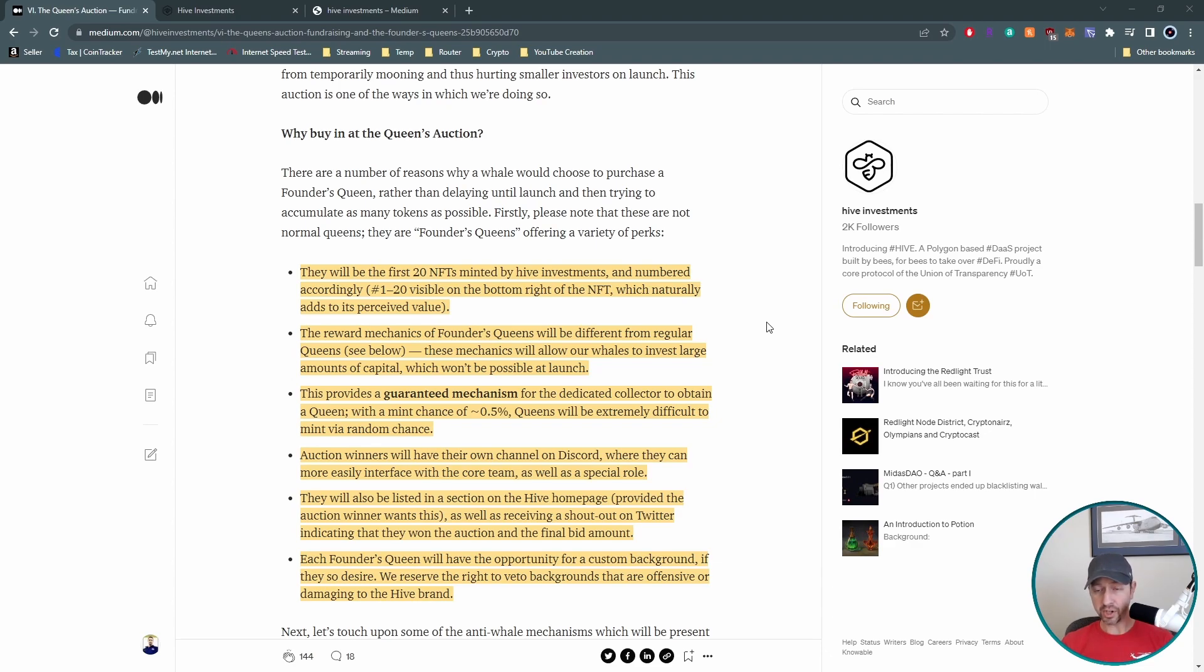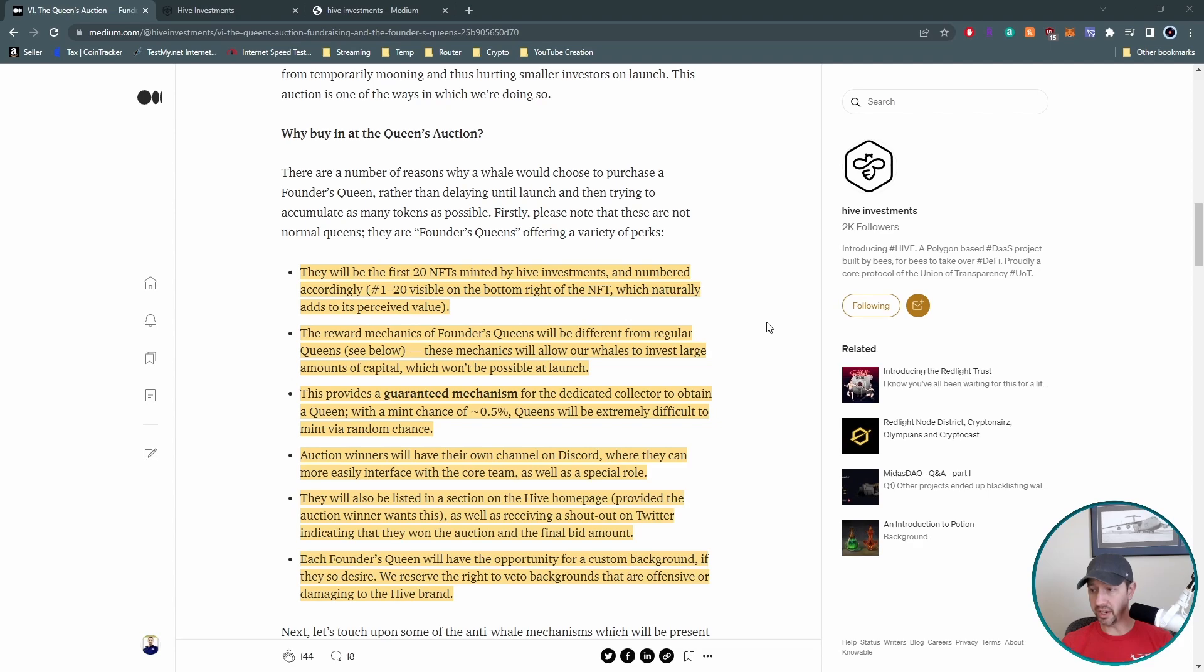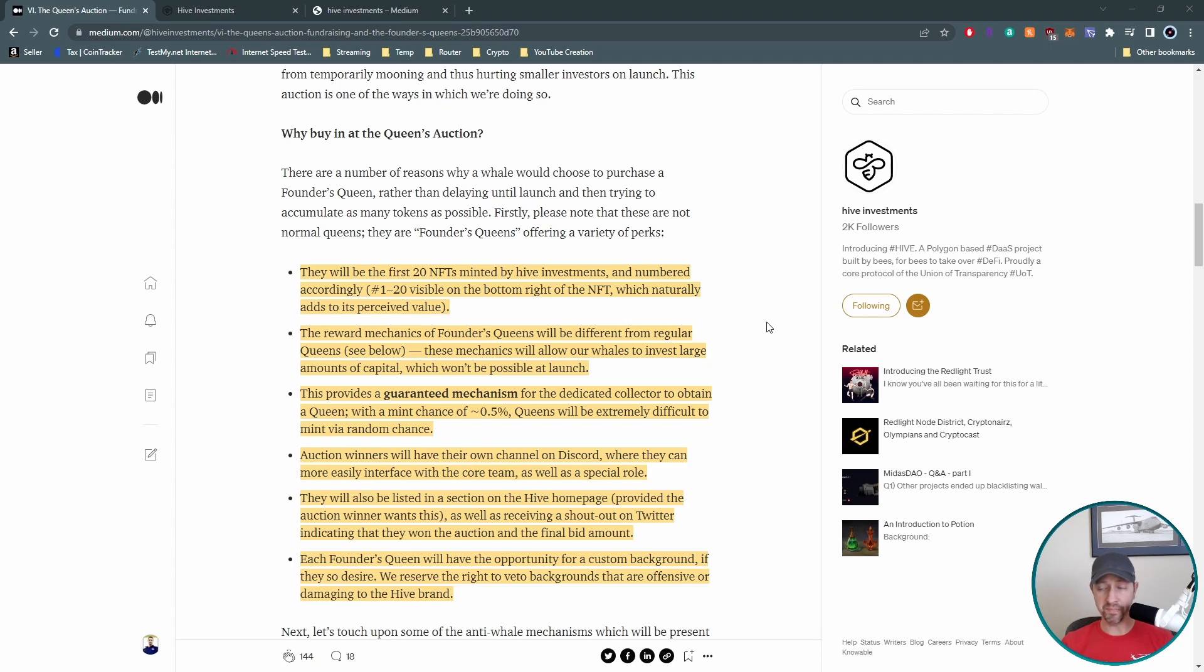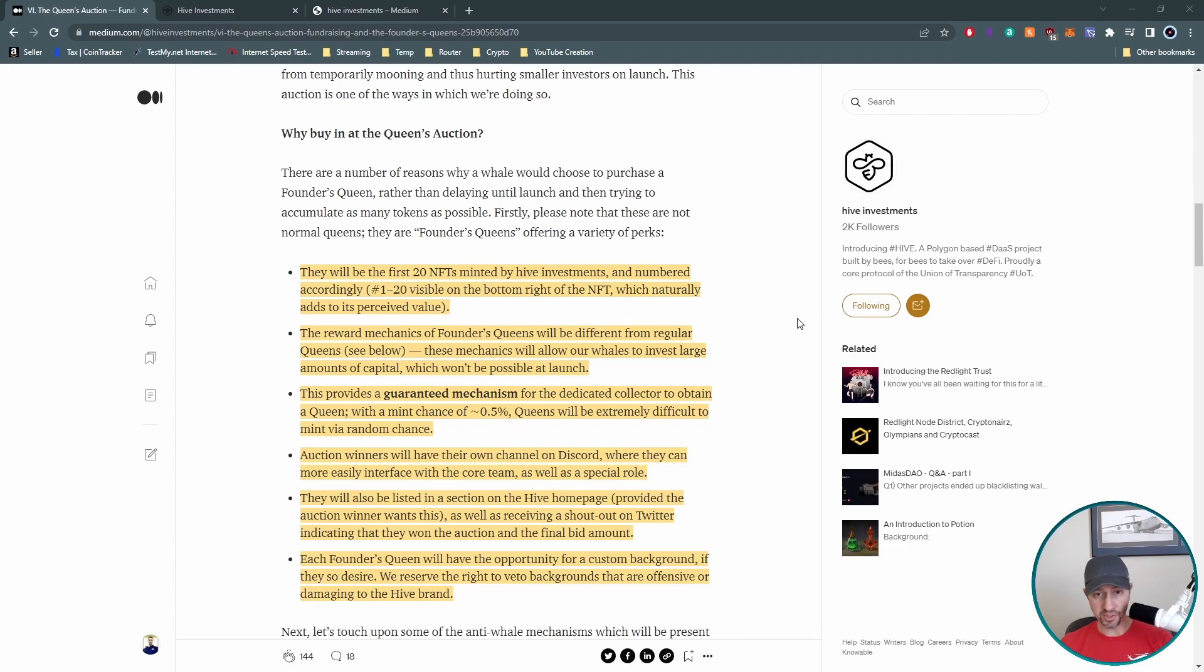And that is because they need the required liquidity for a smooth and successful launch. That liquidity they're trying to raise is the initial 2 million capital. And again, that's there specifically to reduce price volatility of the honey token. So there aren't any issues with that for the launch, which is going to help out bees like myself so that we can actually get in on this and purchase our NFT. All right, let's scroll down here. So why would you want to buy into the Queen's Auction?